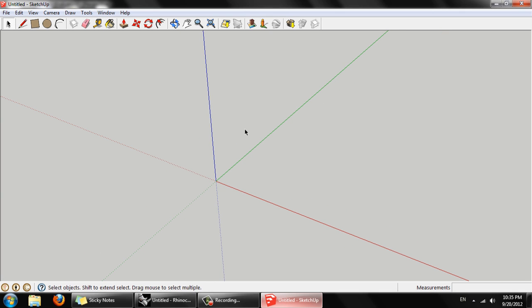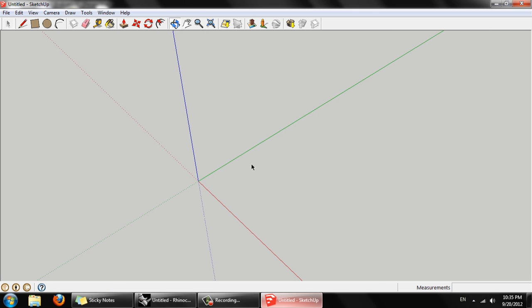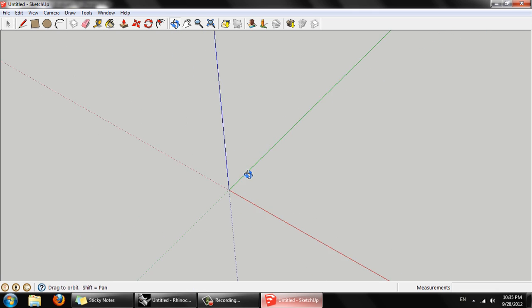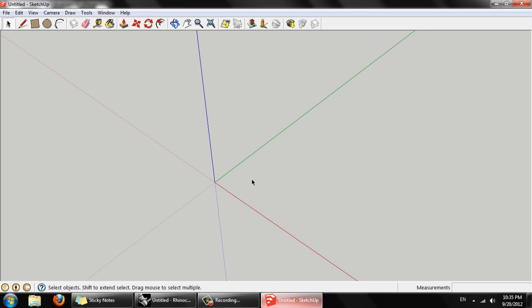I would preface by saying this is pretty much the only thing I use SketchUp for, but this has been the most accurate way and easiest way I've found to access this data. I'm using just the free version of SketchUp. It's not necessary to use the pro version for this.